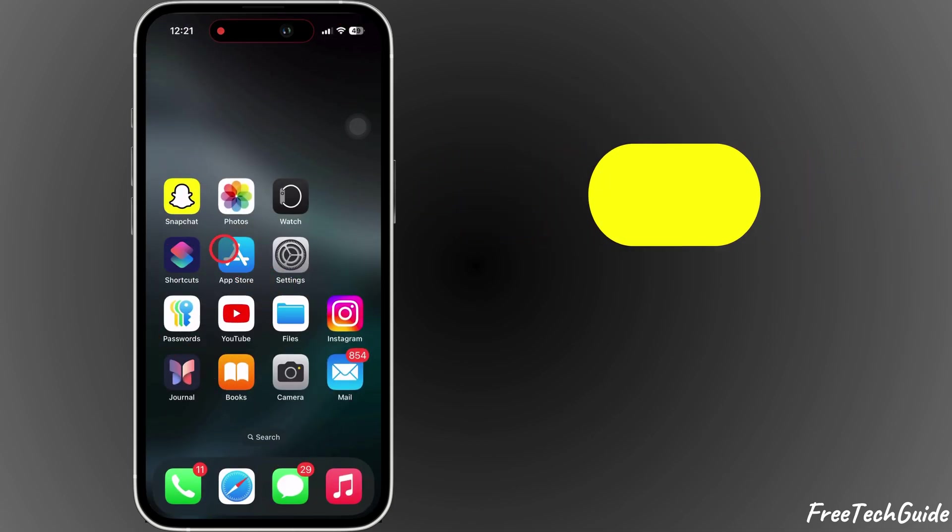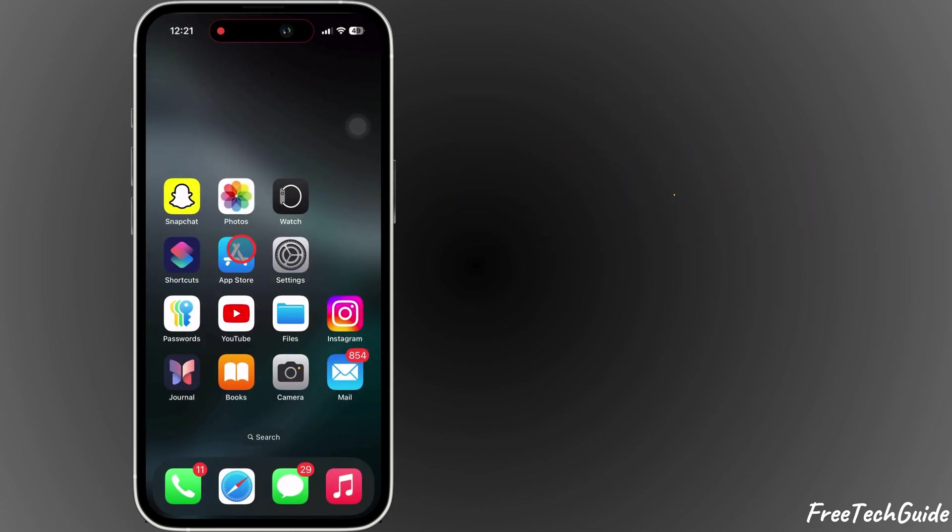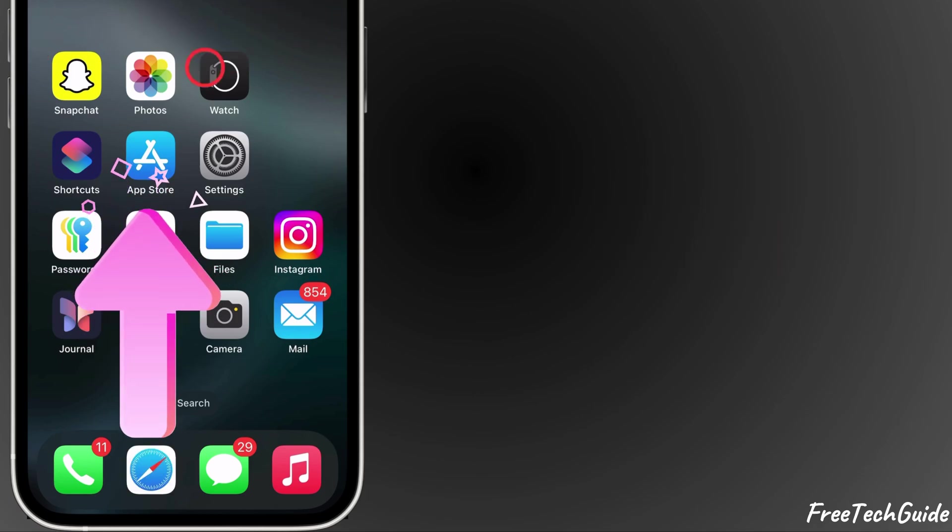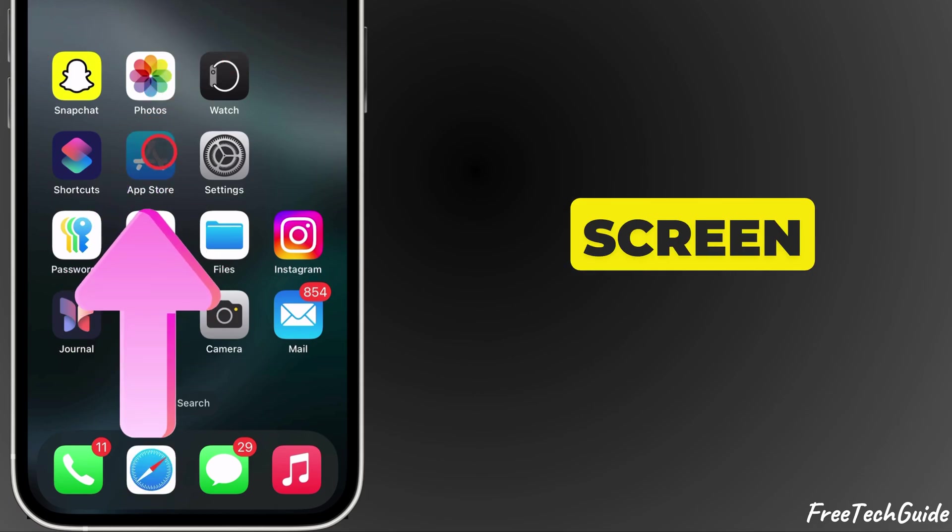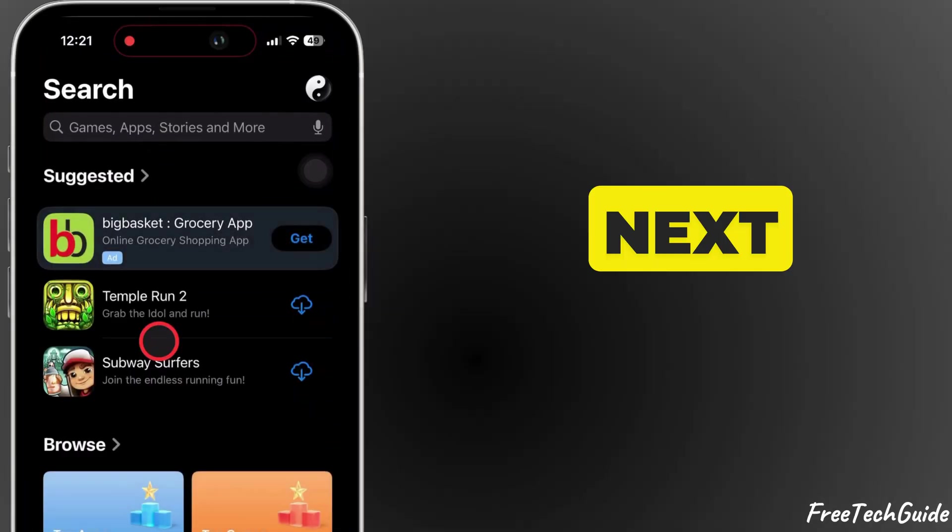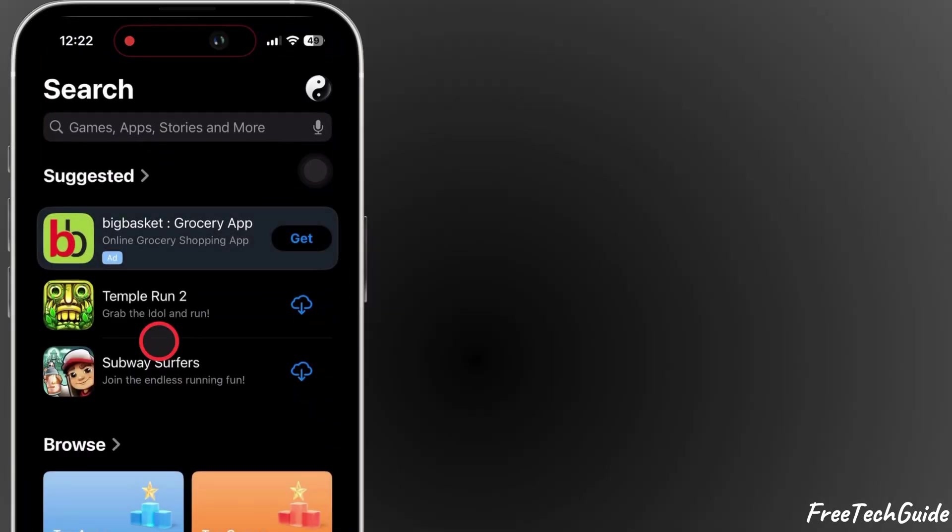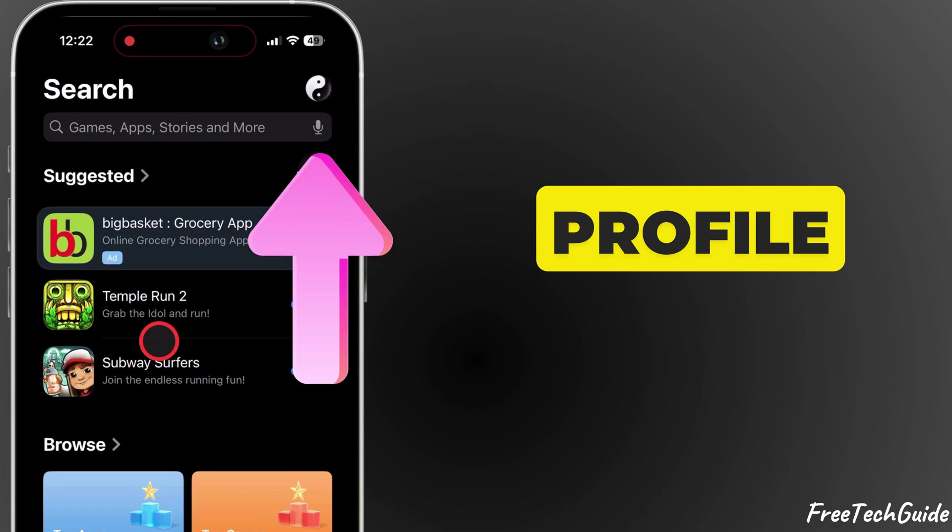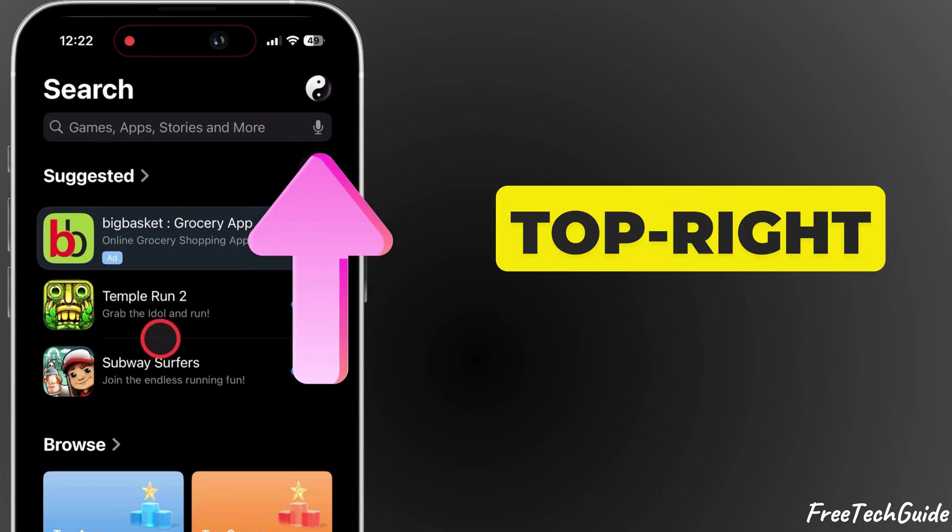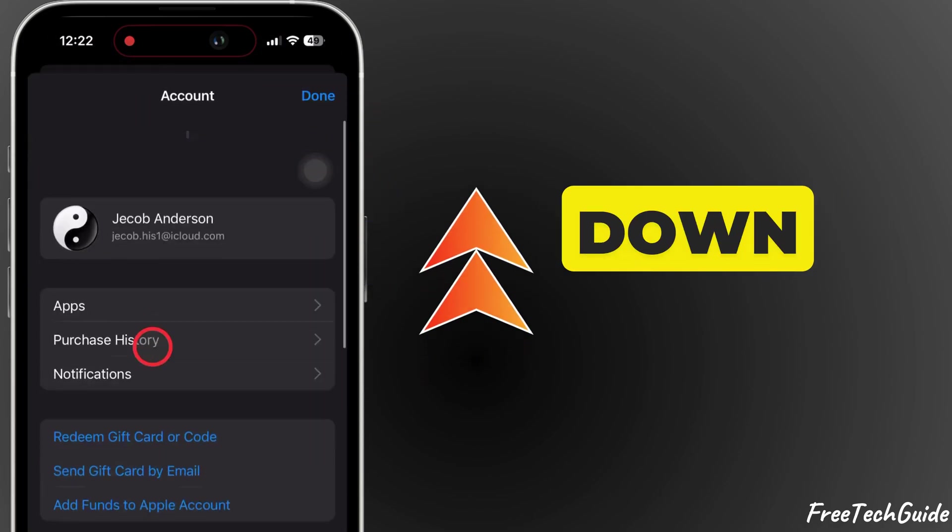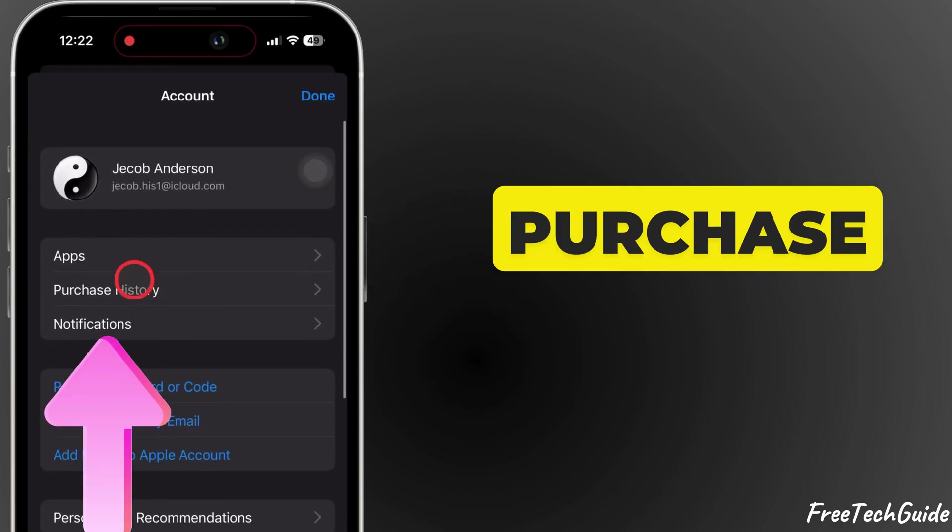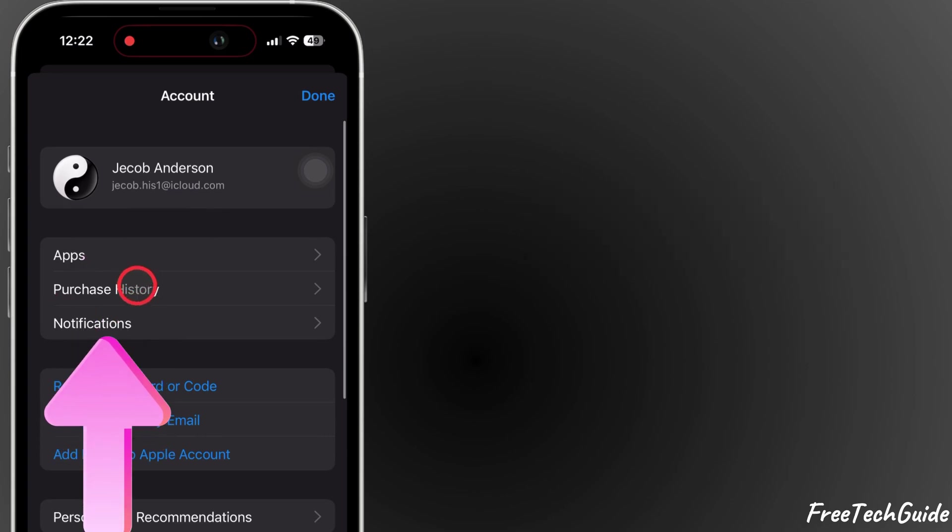App Store Method. First, open the App Store from the home screen. Next, tap the Profile icon in the top right corner of the App Store. Scroll down and tap Purchase History.